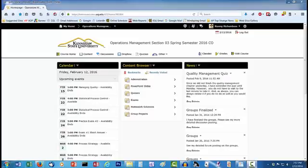I have a separate tutorial on that here in YouTube. For this tutorial, the questions have already been created and are saved on my computer. What you see on the screen is an actual D2L course I am teaching this semester at Kennesaw State University.